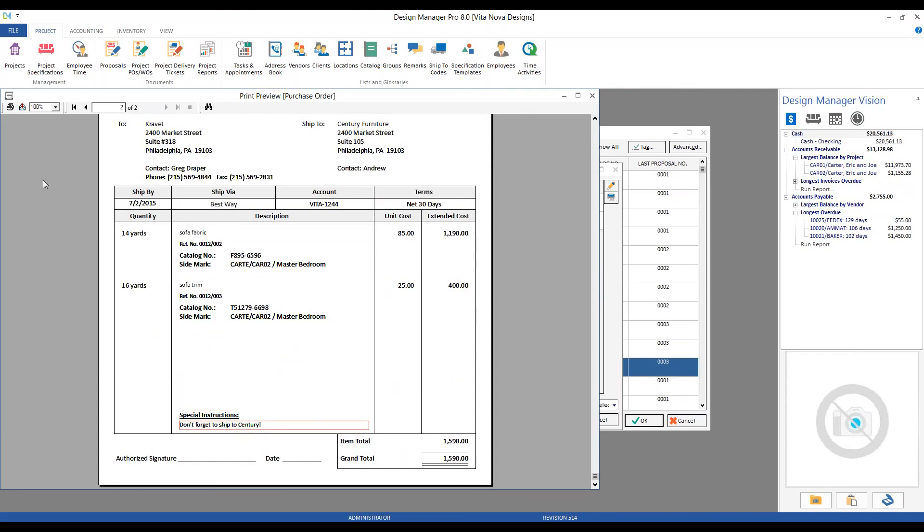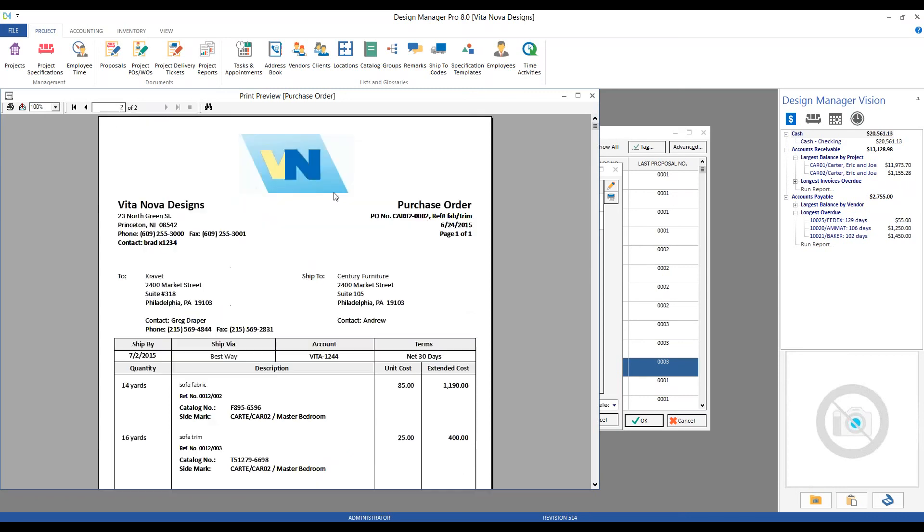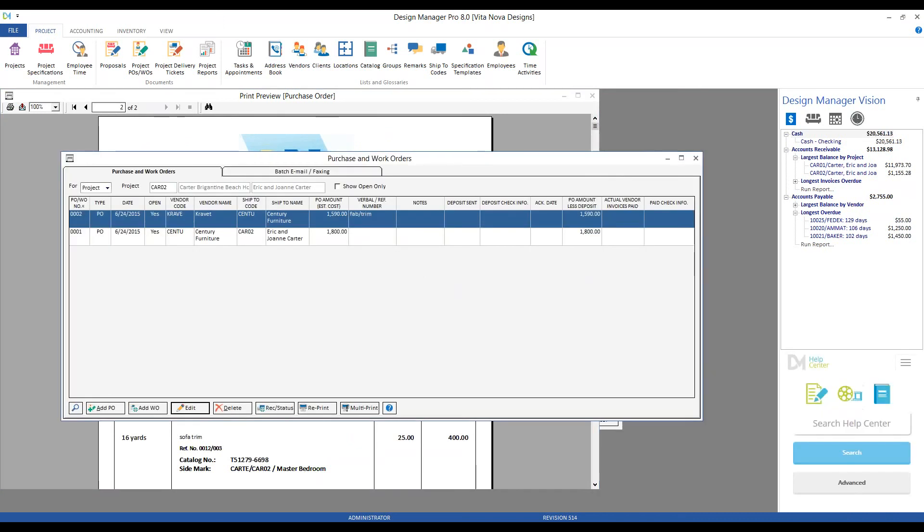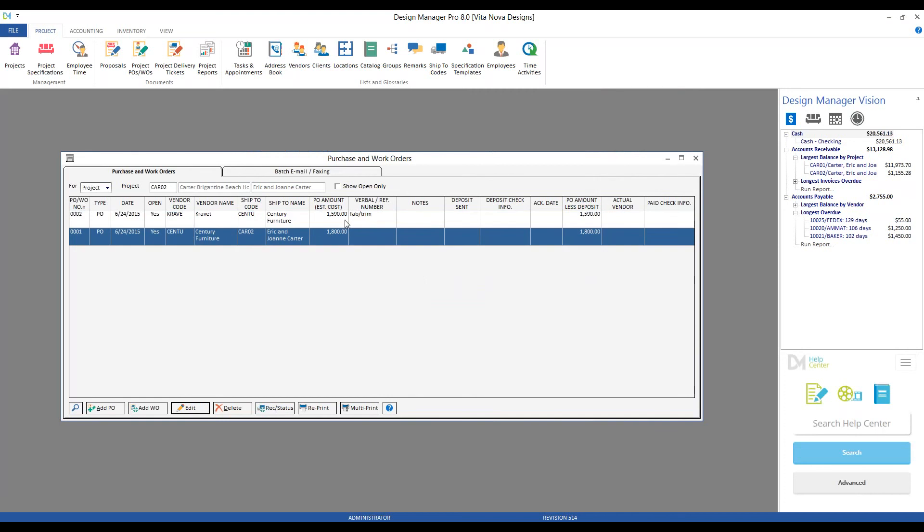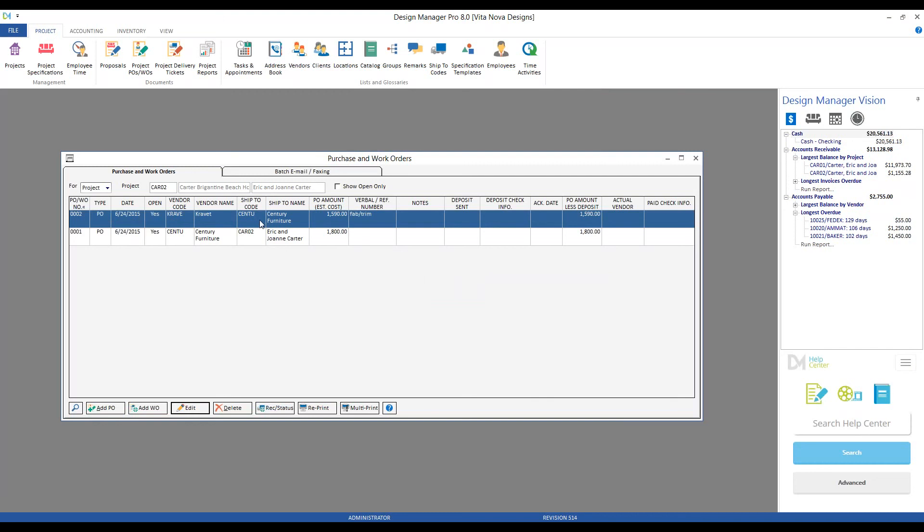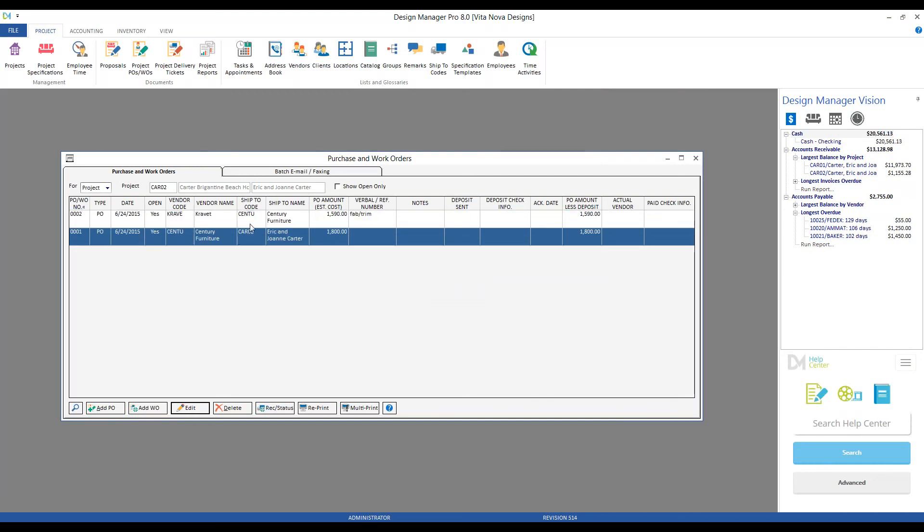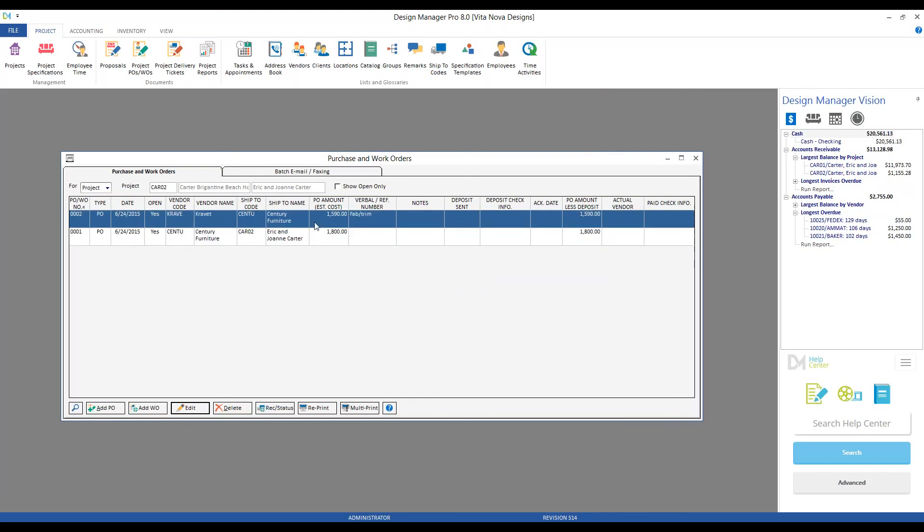From here, again, we can print, we can email, export. And just like the proposal print preview window, I always use the preview window of the purchase order to check the accuracy of all of my work. If everything is to my liking, we simply close and accept, and now we'll actually process our purchase orders in Design Manager. So we have our first one for Century and our second one for Krafit. Now we can see the number, the date, particular vendor, where it's shipping, the total PO amount, and there's my fabric and trim reference, so quickly I can see just from my purchase order window what's included on that PO itself.